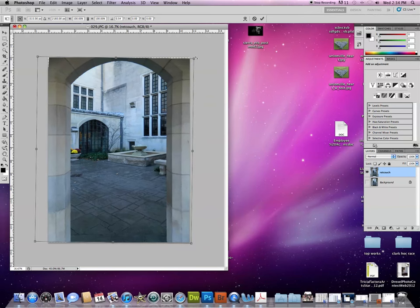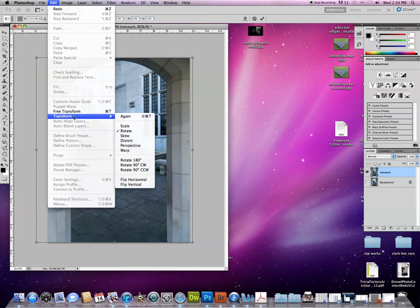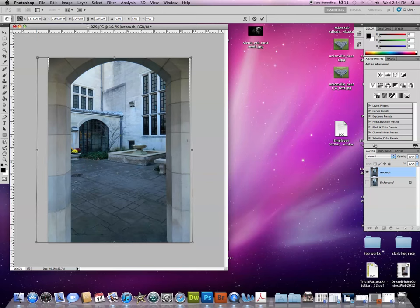We have Edit Transform Perspective. All that really means is as we pull in one corner, the opposite one goes as well. Or if we pull out, they both go out.